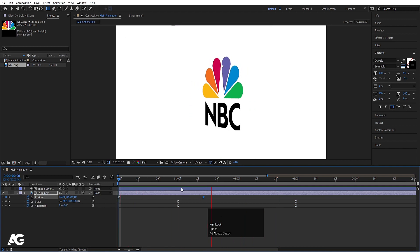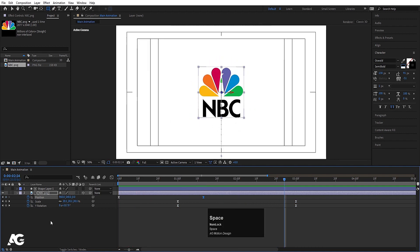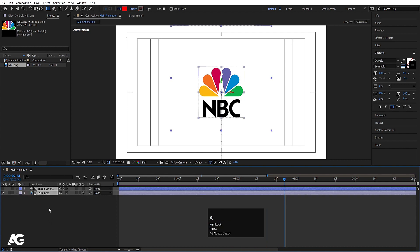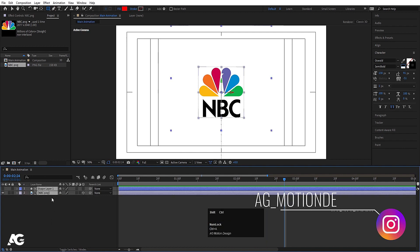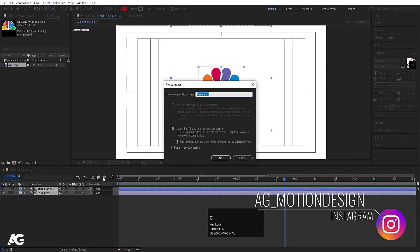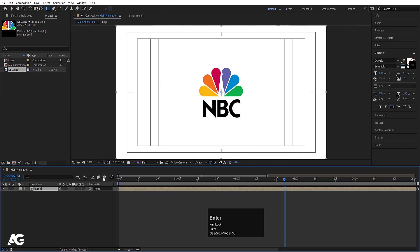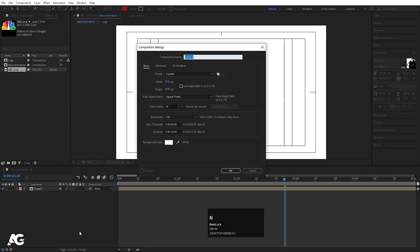Now we'll select these position keyframes and move them a little bit forward. So now we will get something like this for our animation. I'll select all of them by hitting Ctrl+A, then press Ctrl+Shift+C to pre-compose, and I'll call this 'logo' and hit OK.